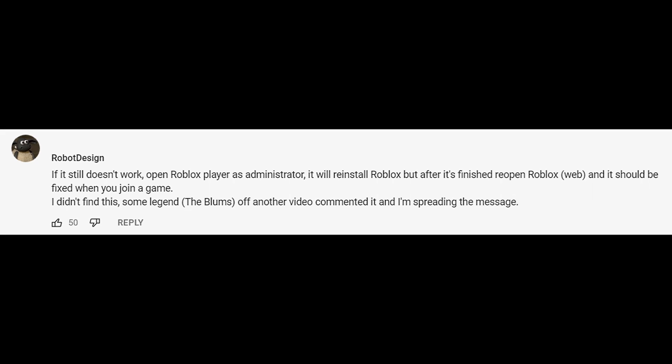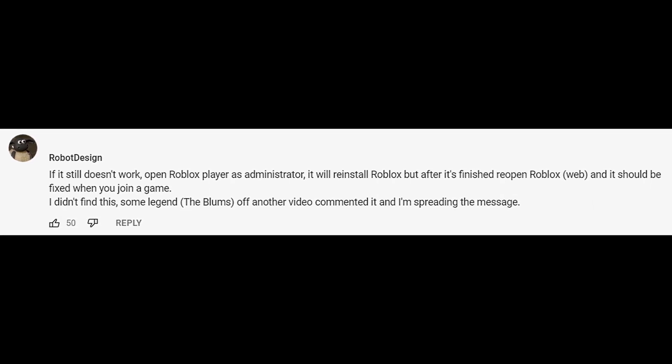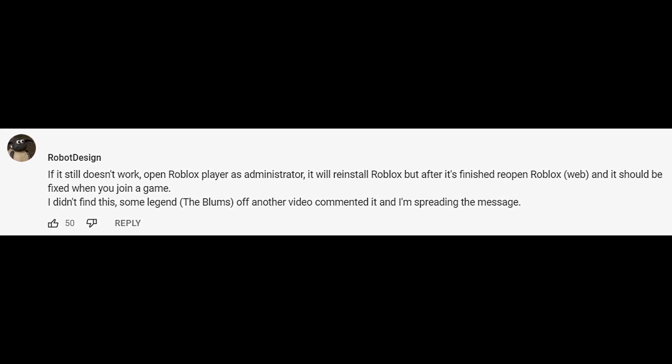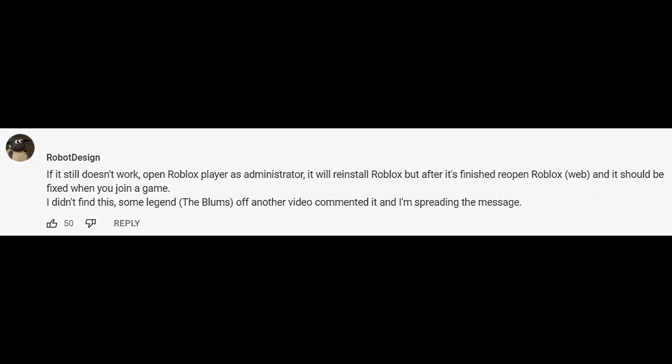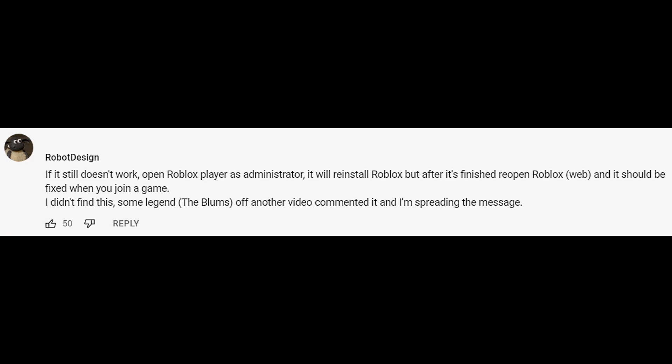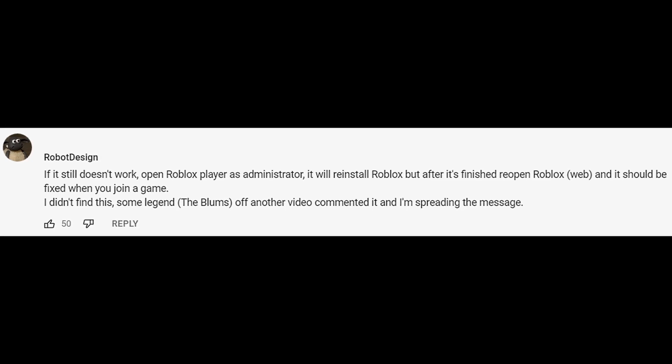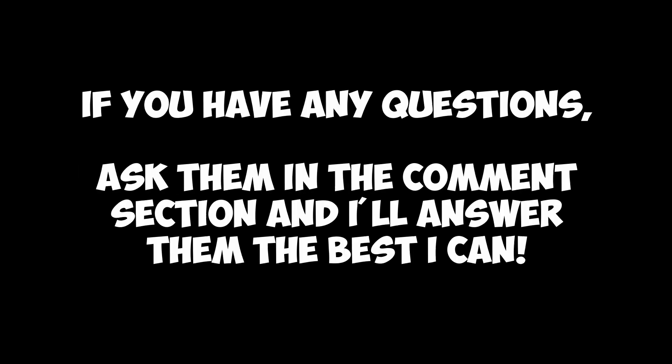Shout out to Robot Design for the idea of this video. I found their comment on someone else's video and it worked like a charm. Thanks for watching. I hope this video helped you. If you have any questions, ask them in the comment section and I'll answer them the best I can.